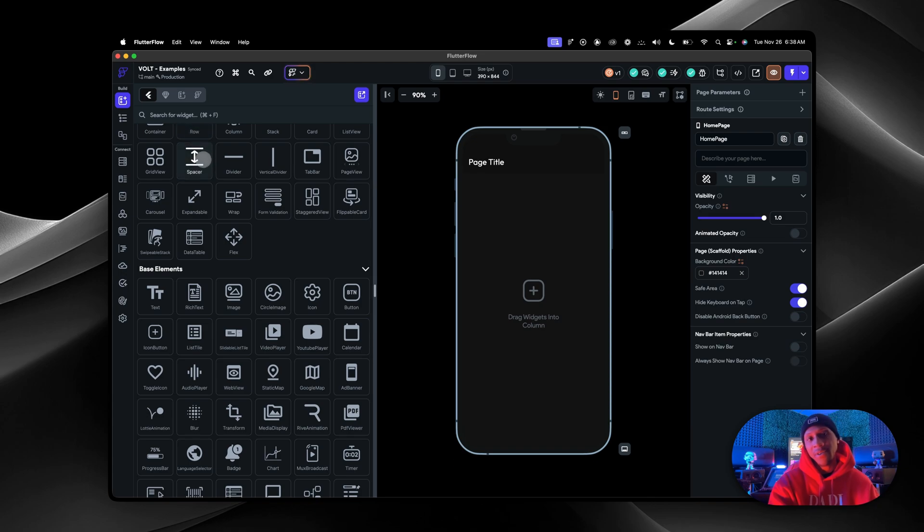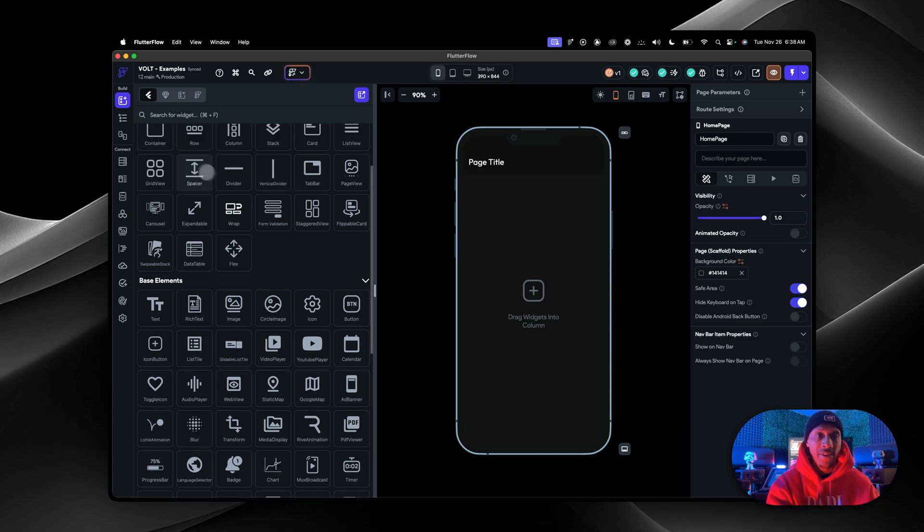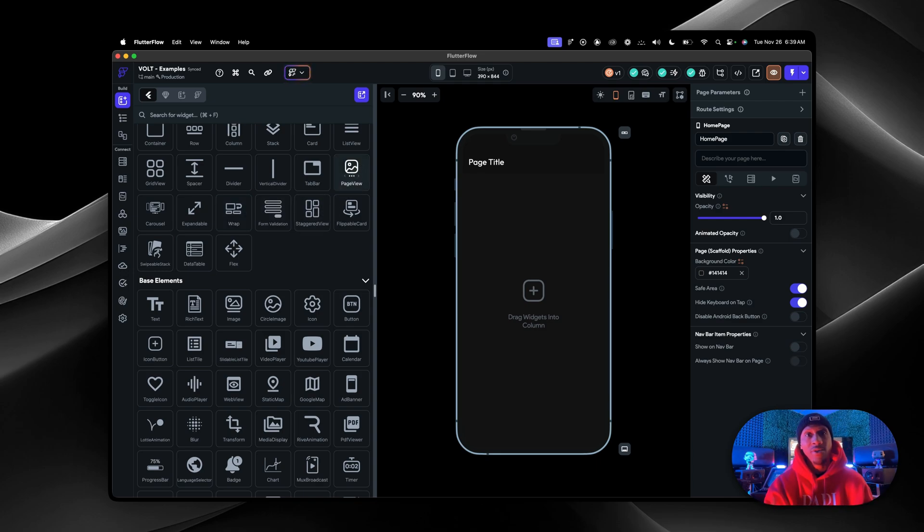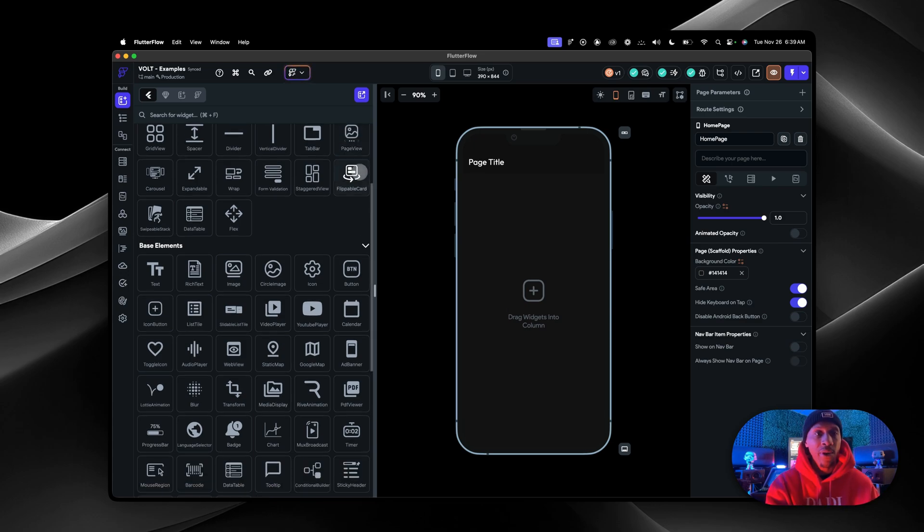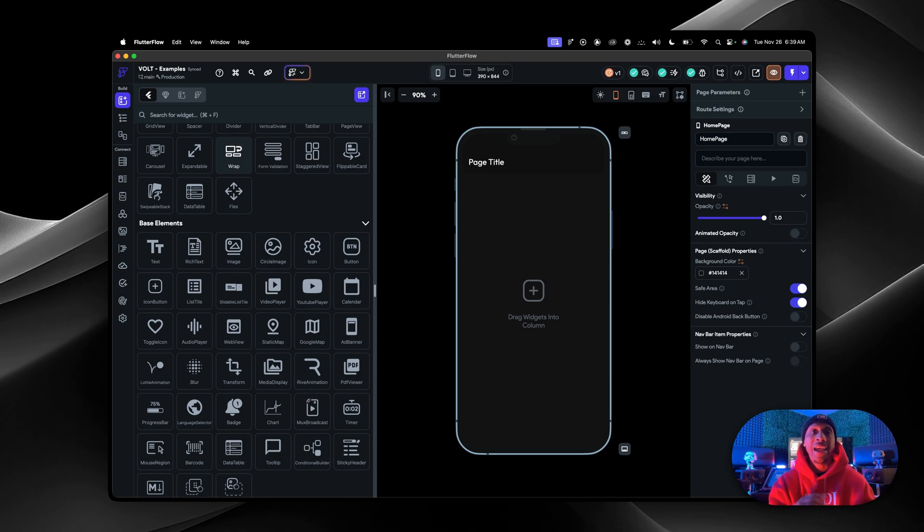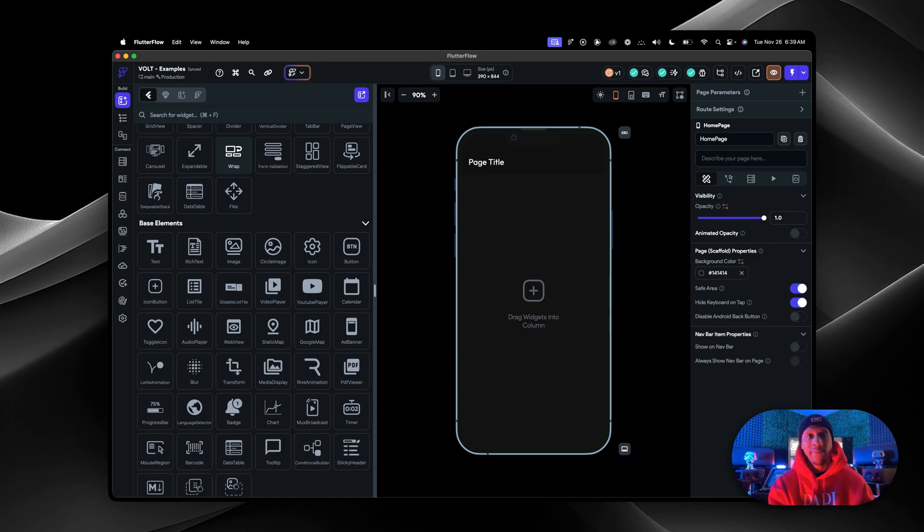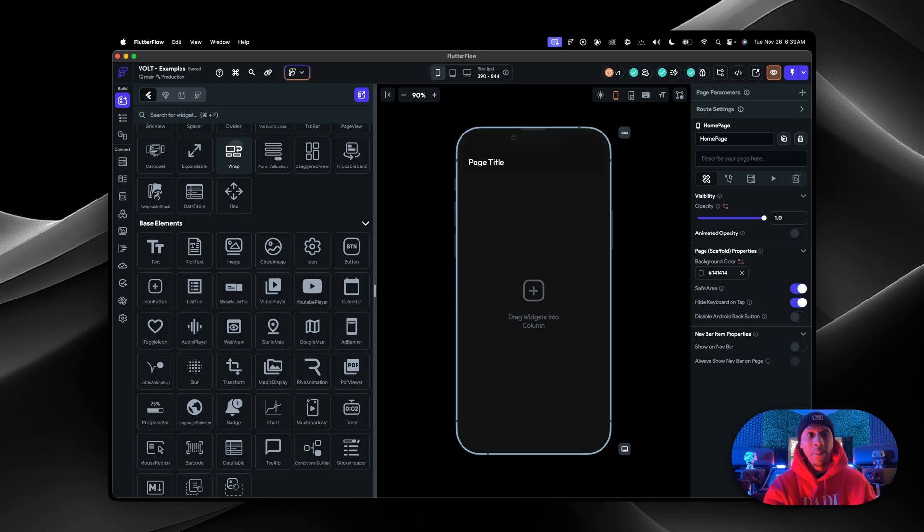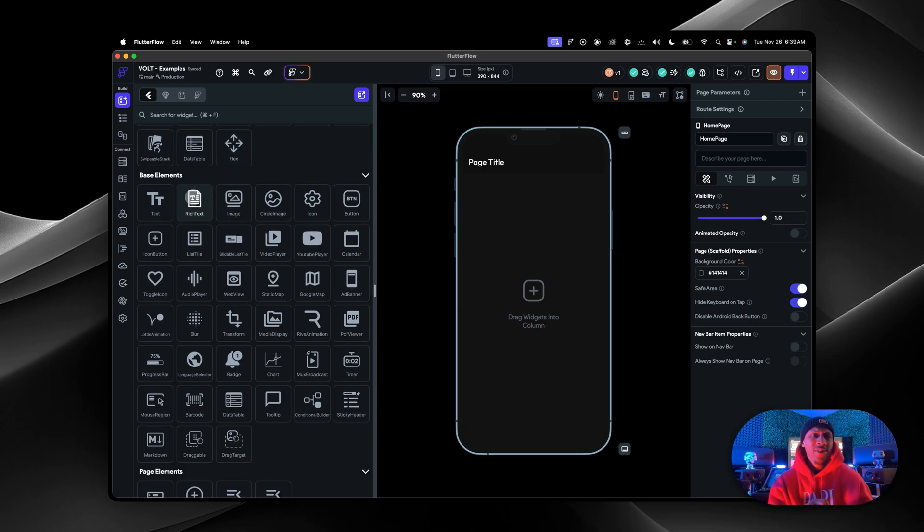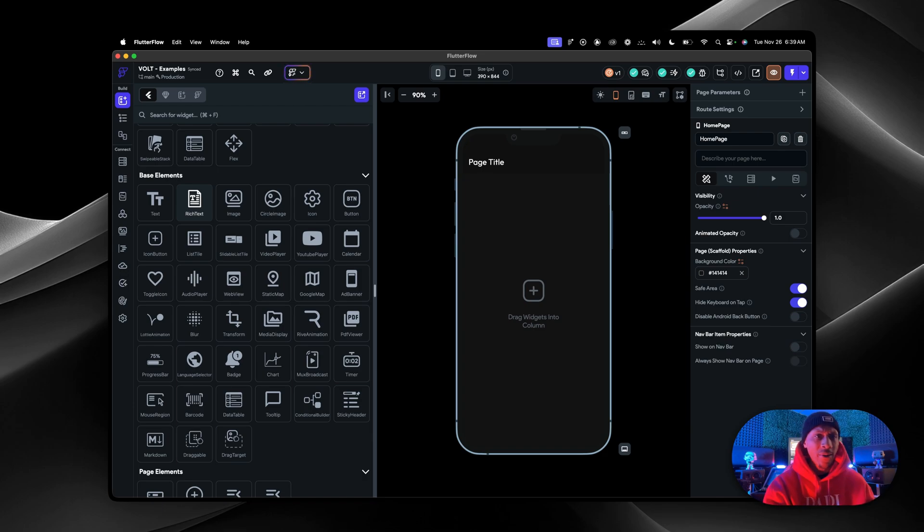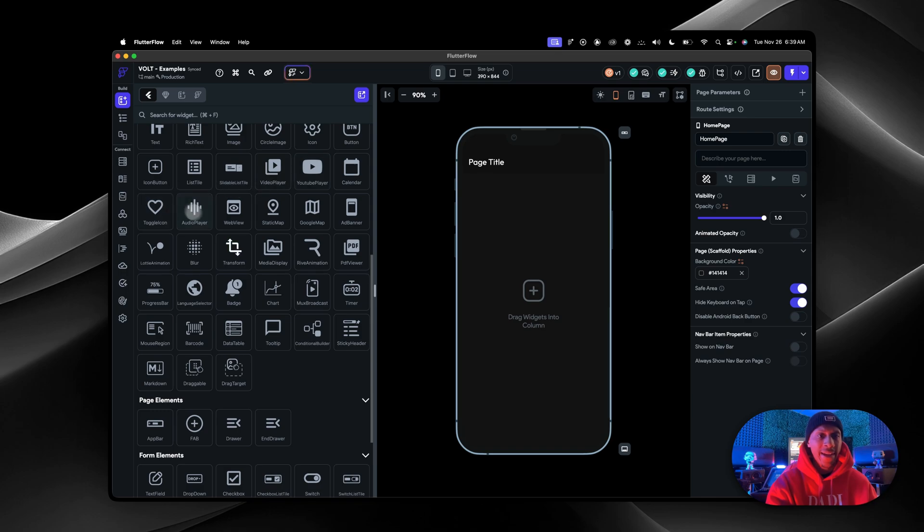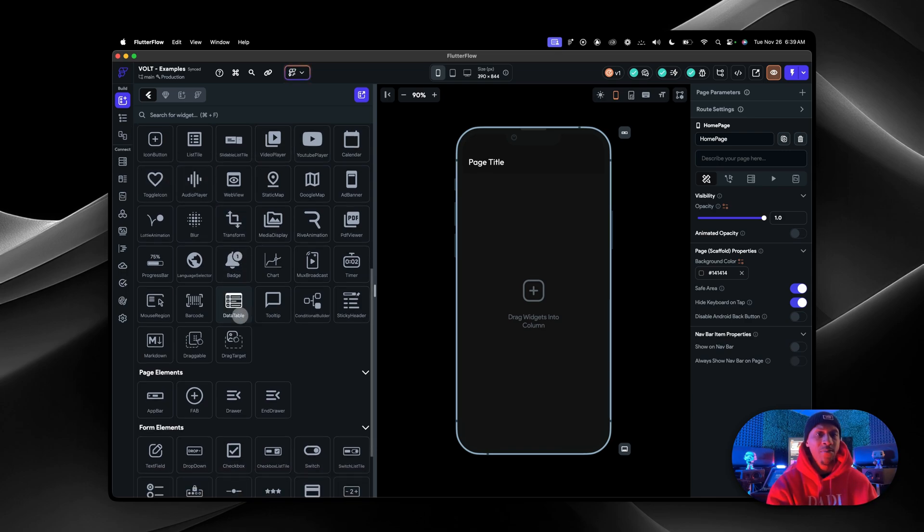There are spacers, though I don't use those because you can put spacing between the actual widgets yourself. A page view is huge if you want to build TikTok, Instagram Reels, or YouTube Shorts. You have carousels for banners, wraps to make it easier to make responsive layouts from phone to mobile website to laptop to desktop. Rich text for blogs, icon buttons, YouTube player, toggle icons, badge notifications, progress bars, timers.